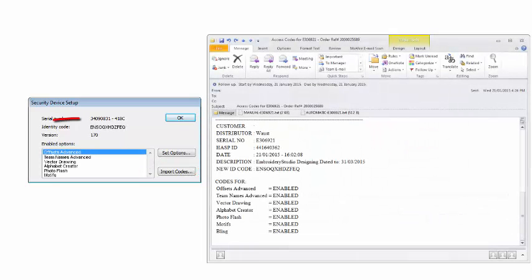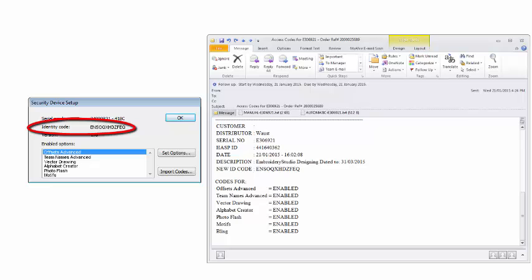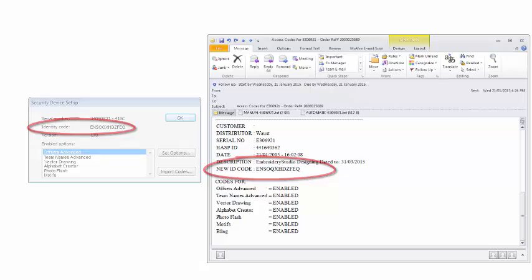Compare the identity code which now appears in the security device dialog with the one supplied in the email. The two codes should match. If they don't, please contact your reseller.